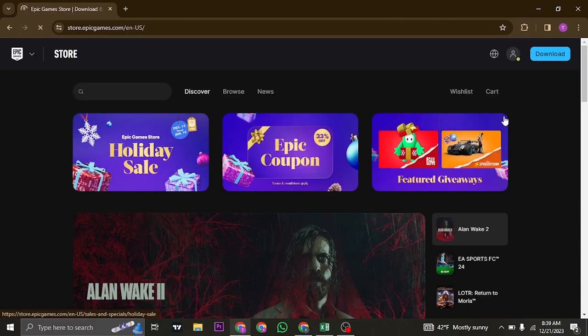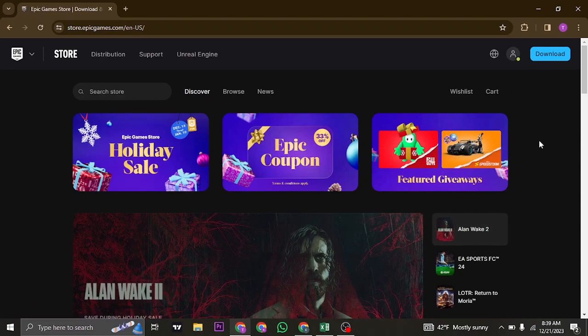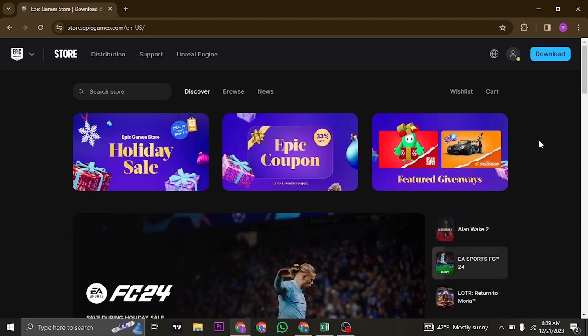Once you're inside, you need to first of all log into your account in order to redeem your gift card.